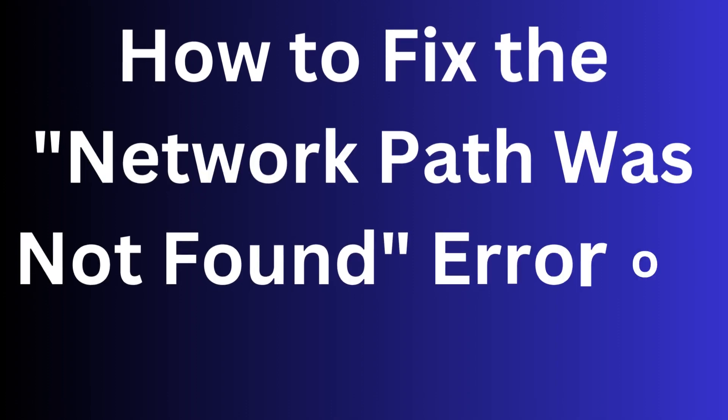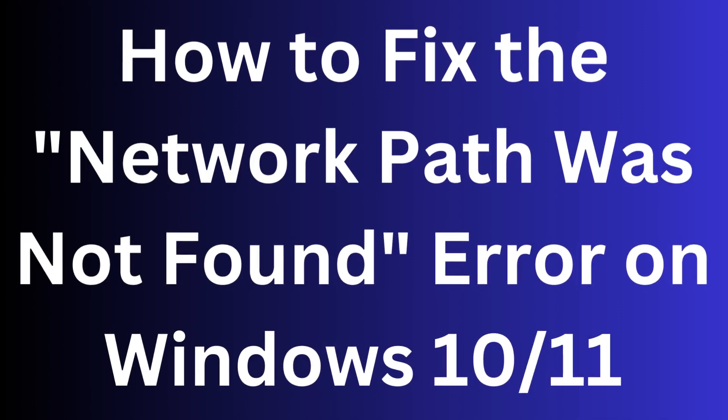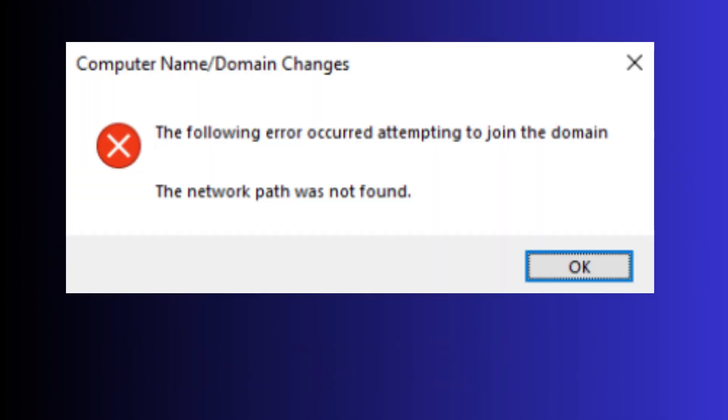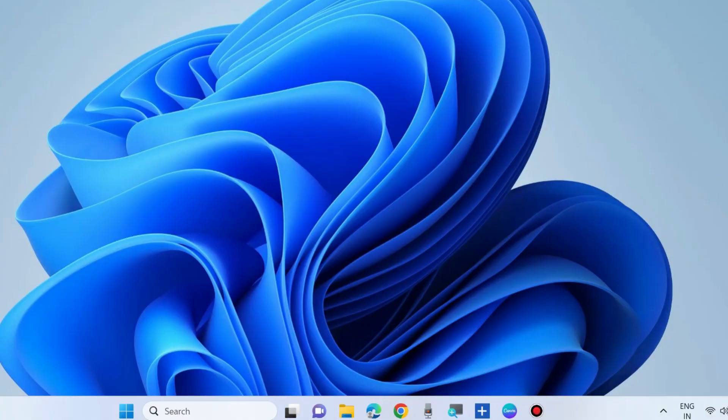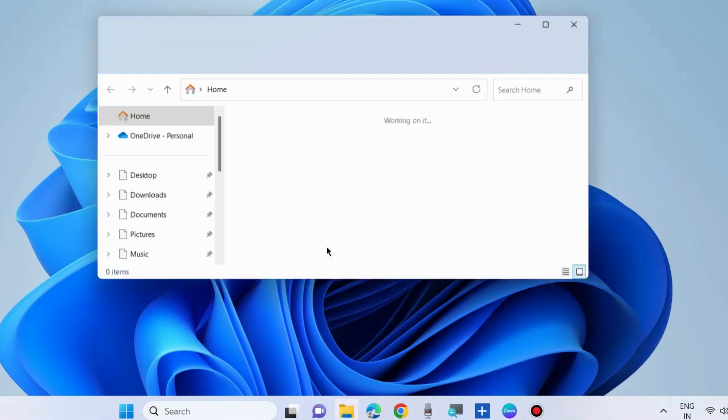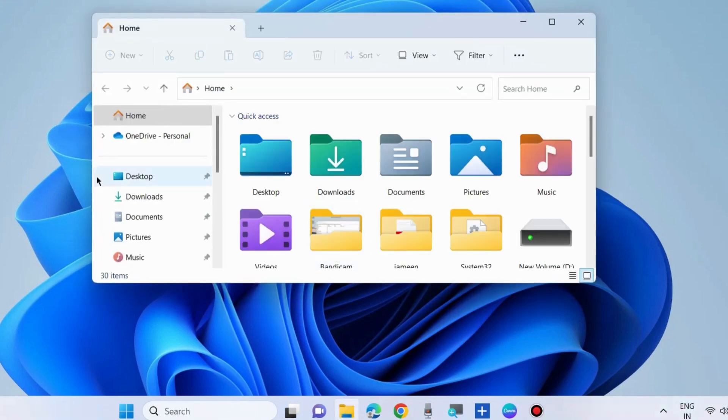Hello guys, how to fix the network path was not found error on Windows 10 and Windows 11. This message appears: the following error occurred attempting to join the domain. To fix this issue, the first workaround is